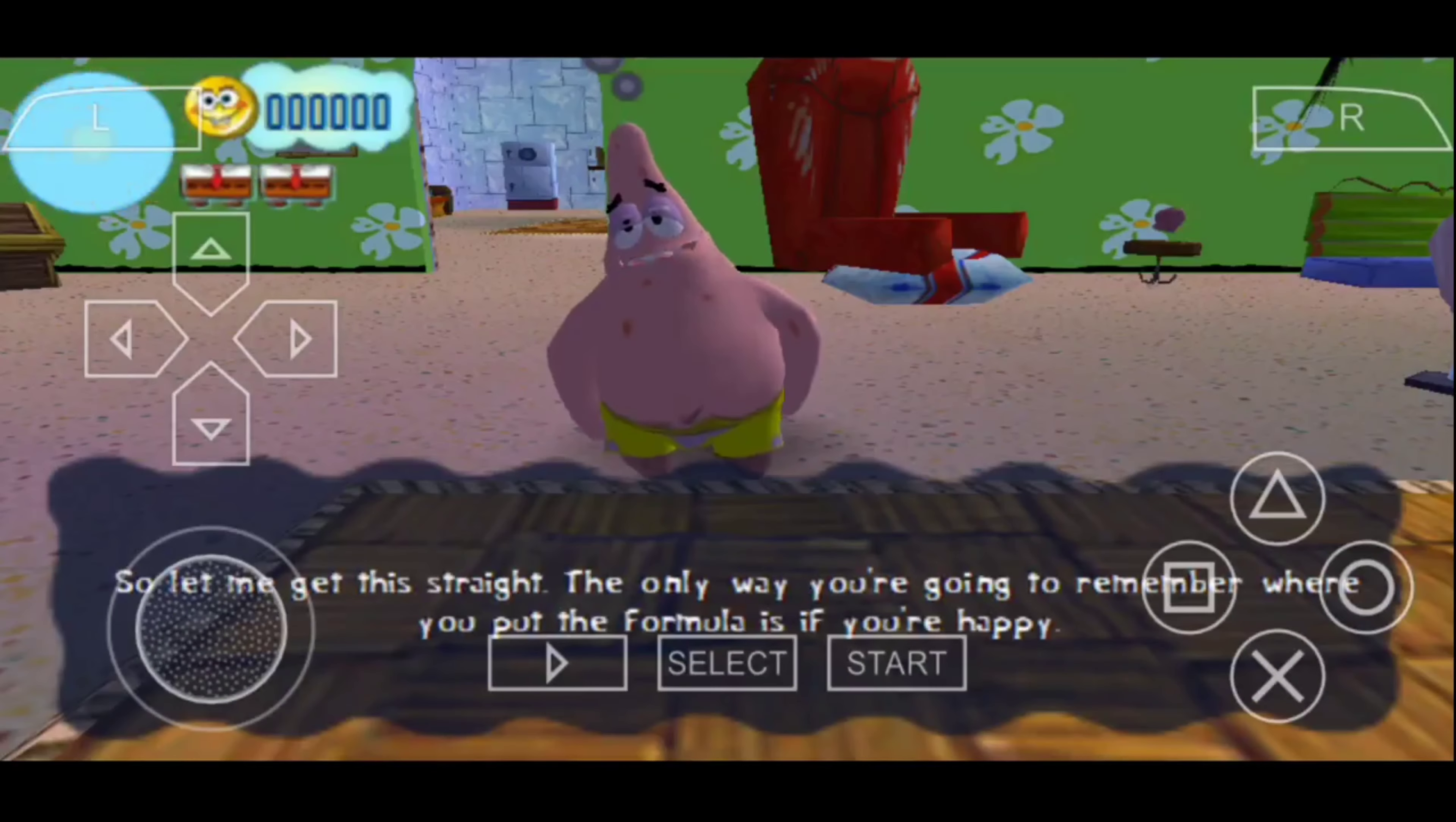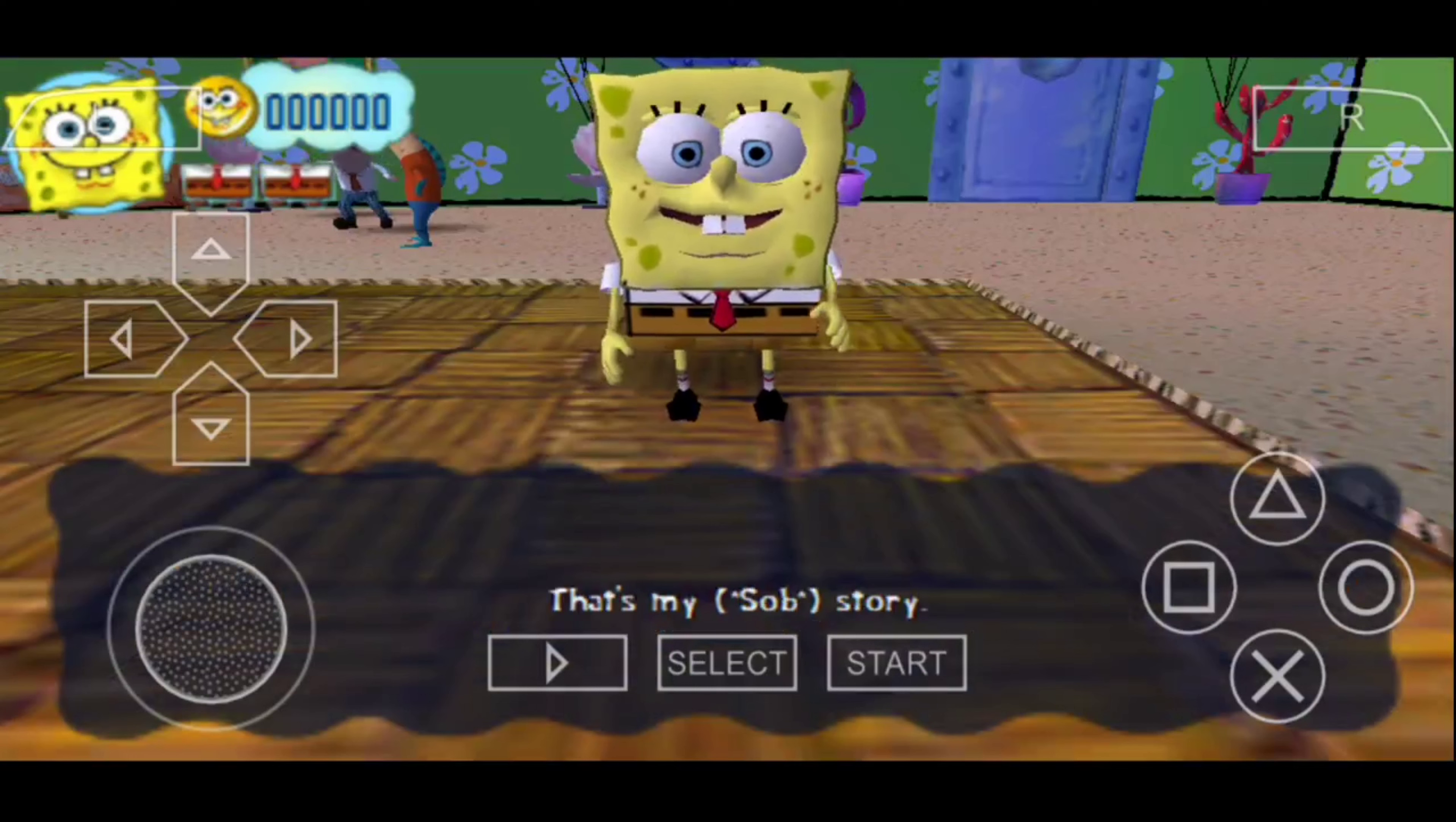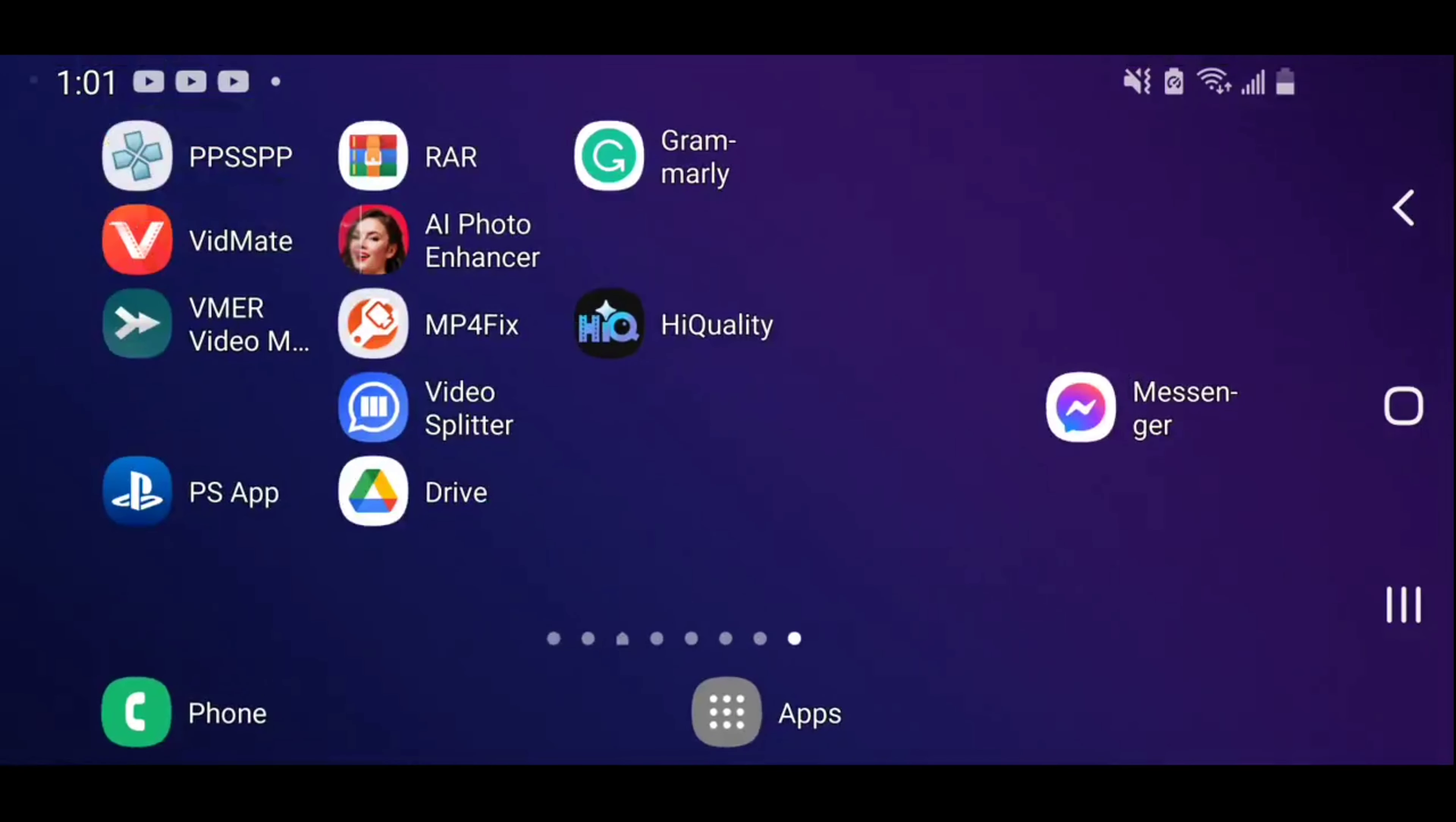What's wrong in this stream? The only way you're going to remember where you put the formula is if you're hacking. That's like a story. There you go, now you get the point. That's how you make the emulator games work on PSP, and I'm going to show you how you do it on tablet too.